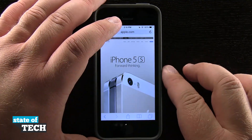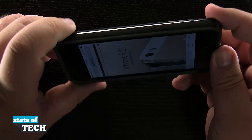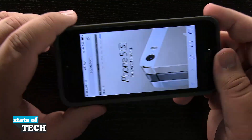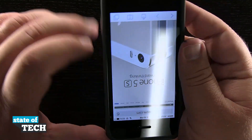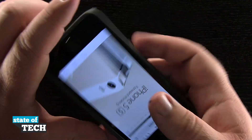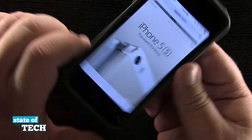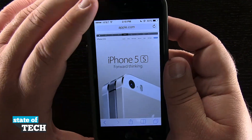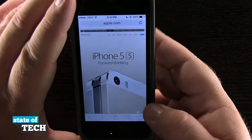Now if I come down here into Safari and I try and rotate my device, you see it's not going to rotate the screen. I can even turn it upside down and nothing's going to happen. No matter which way I rotate the device, this phone is locked into portrait mode.